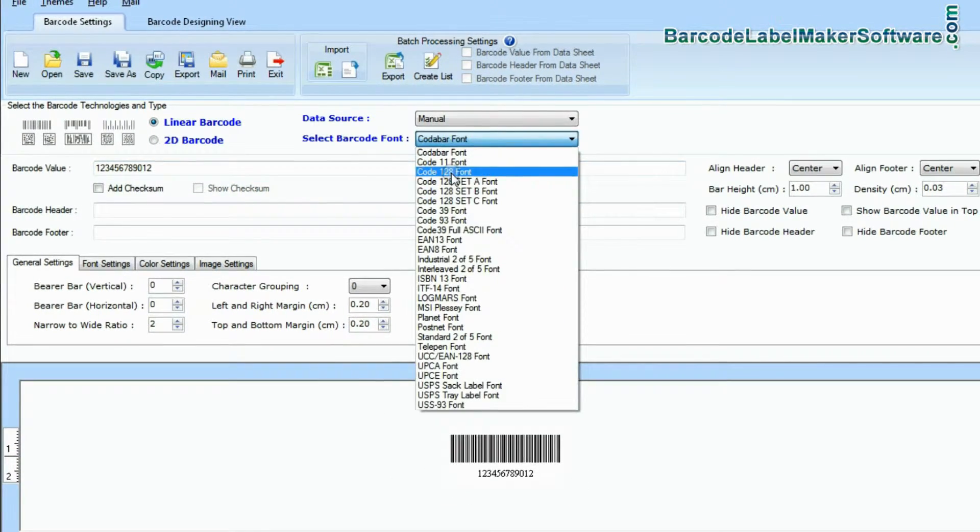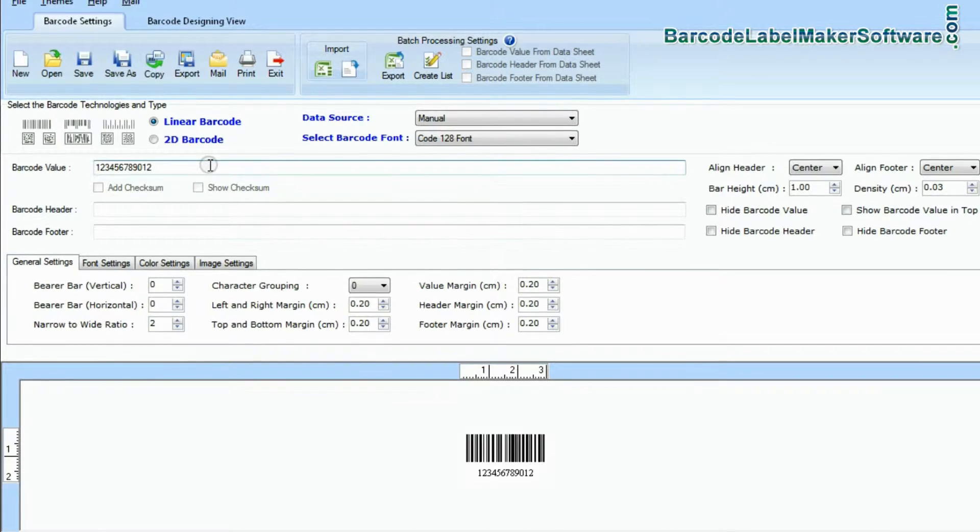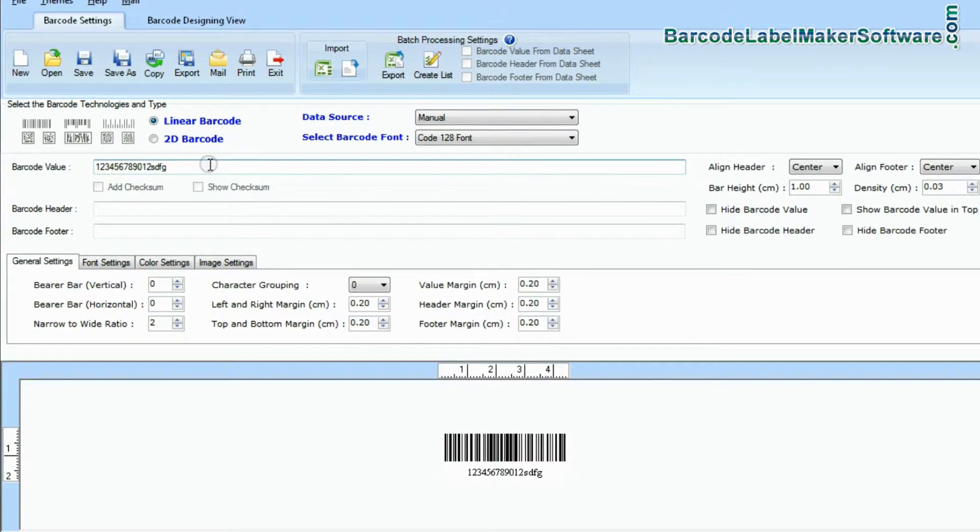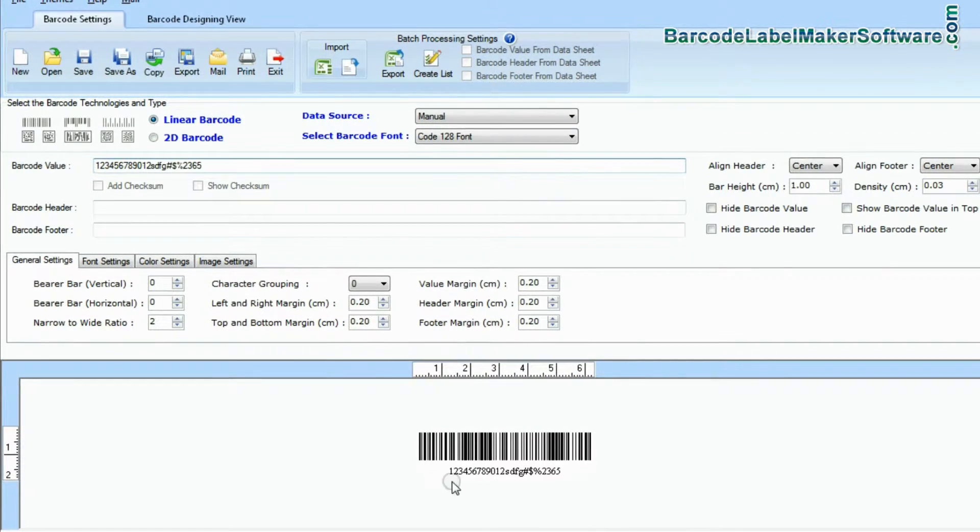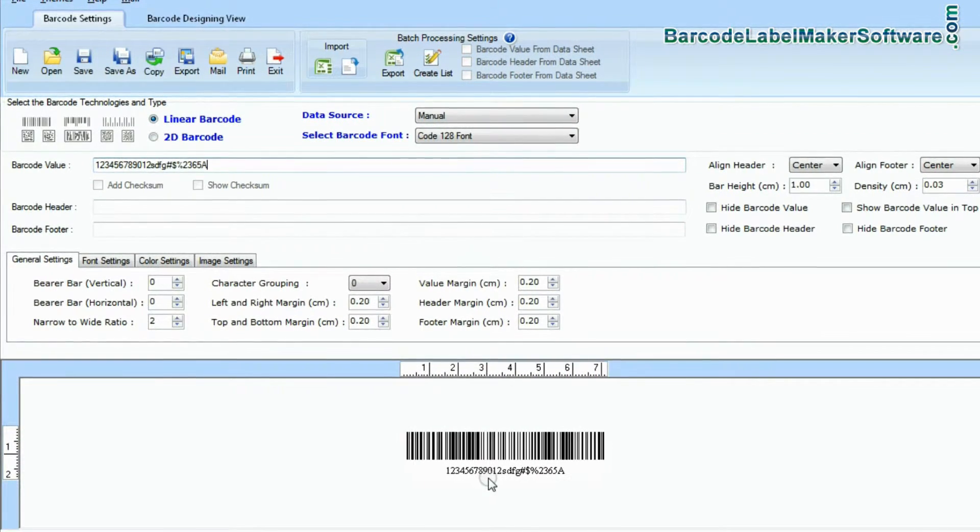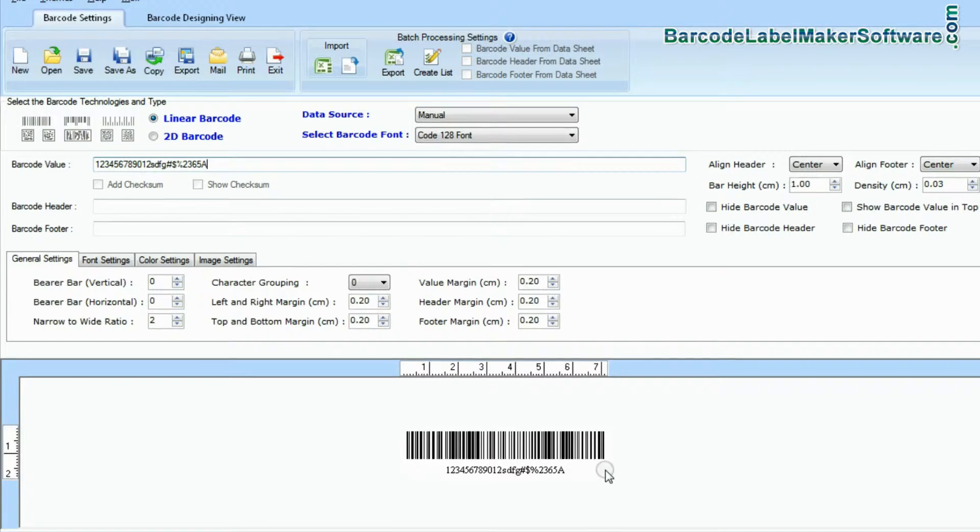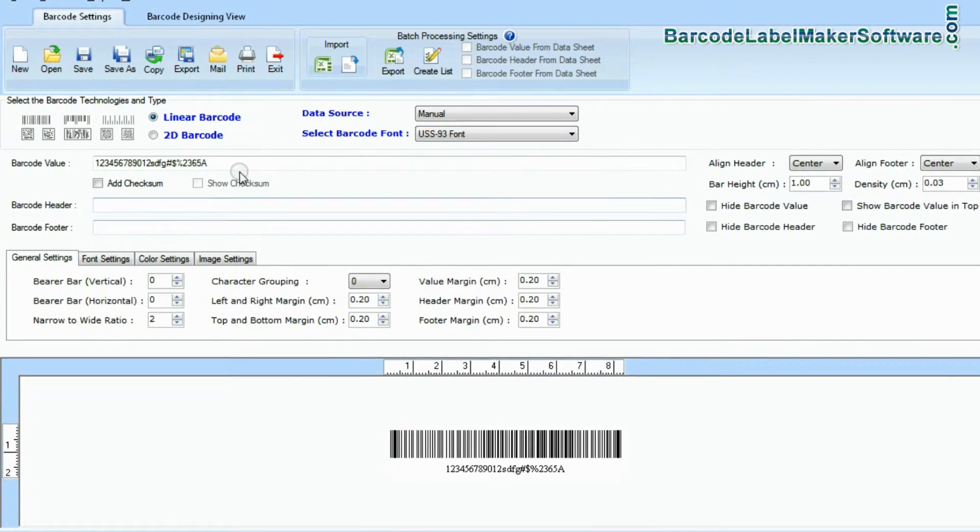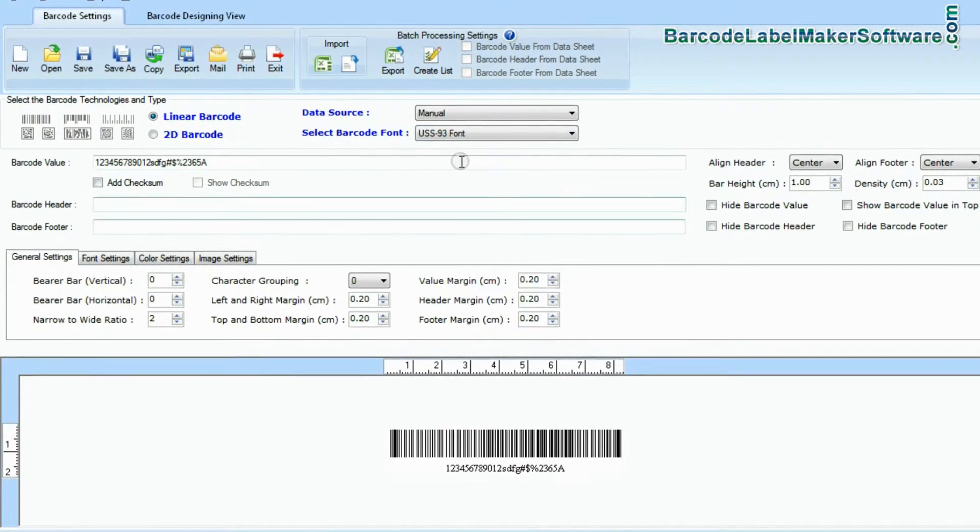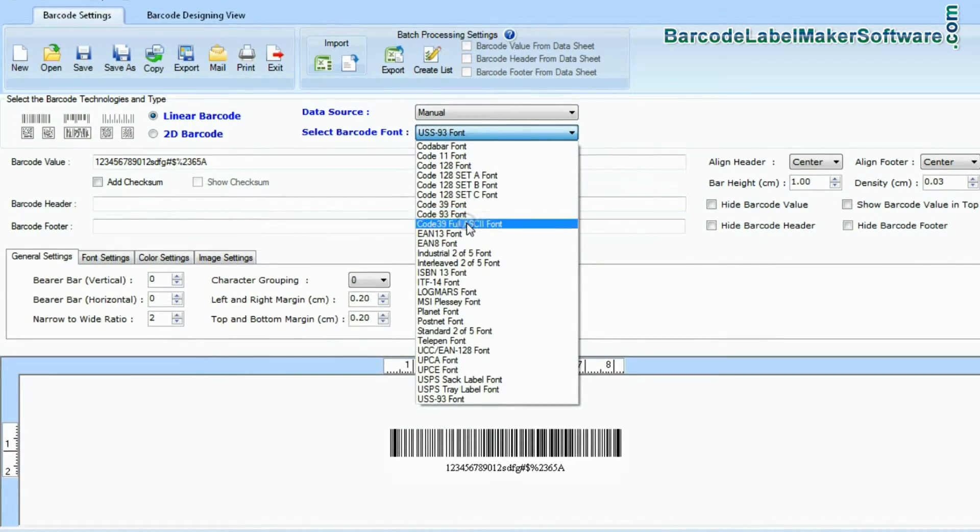There are also some barcode types, Code 128 and USS93, that let you encode both numbers and uppercase letters or even the complete ASCII character set.